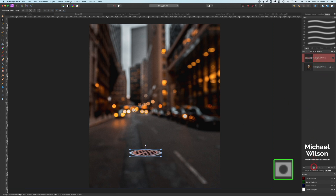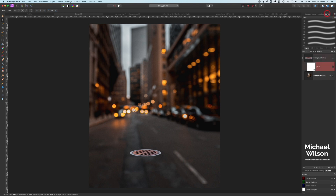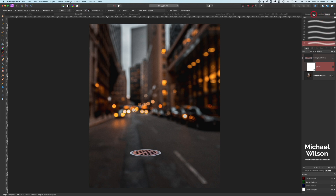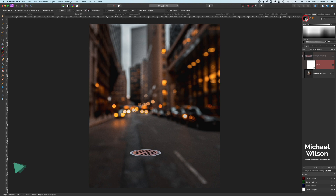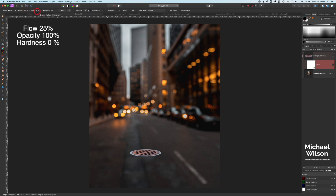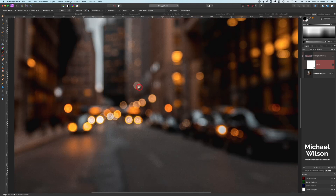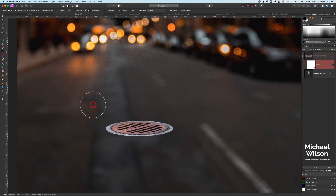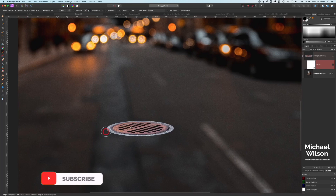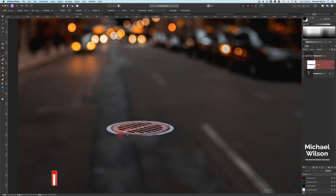Let's add a mask to that picture. On the mask, grab a nice soft brush — pick our paintbrush, choose a soft brush, make sure the color is black. You can hit D on the keyboard to get colors back to default. Set the flow to 25% and opacity at 100%. Make the picture a bit bigger with Command Plus, hold Shift to move up, make the brush smaller, and brush around the edges of the grate where the concrete is to get rid of that harsh edge and blend it into the road.